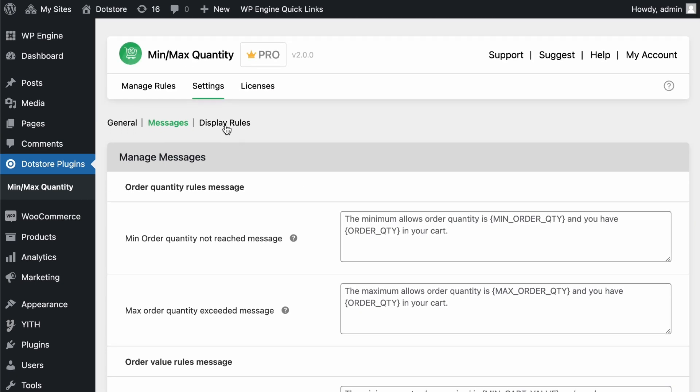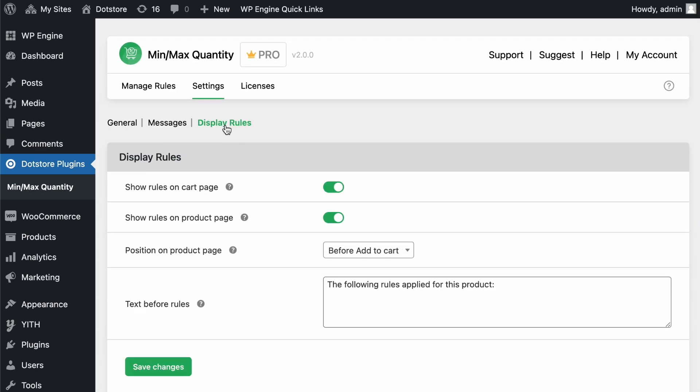After that, we have the Display Rules tab, where you can enable the option to display all applied minimum and maximum rules on product and cart pages by toggling on these options. This ensures customers are fully aware of the quantity rules, helping them understand the requirements for their purchases.